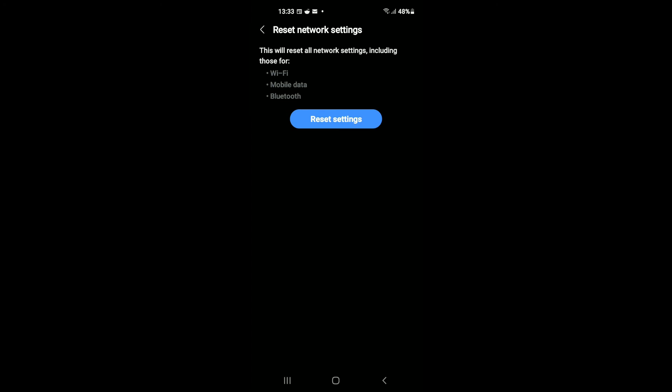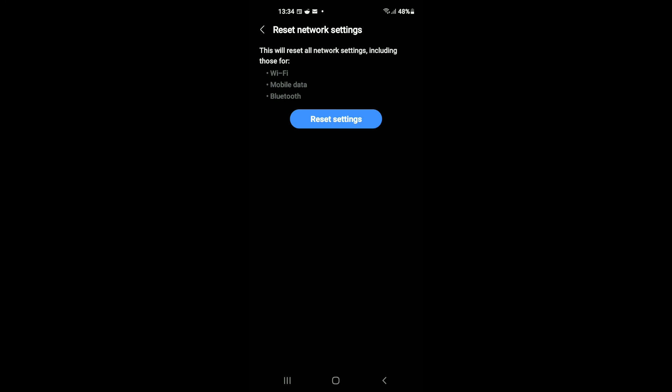Wi-Fi, mobile data, and Bluetooth. And you will simply tap on Reset Settings, and this will reset the settings. And then you'll turn off your mobile phone and then turn it on.